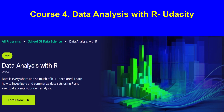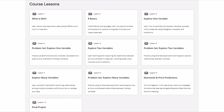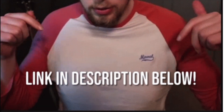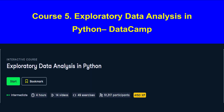Moving on, we have the Data Analysis with R course by Udacity, which takes about two months to complete. This course is for intermediate learners and focuses on analyzing data using R. You will also get to work on an interesting case study predicting diamond prices. Like the other courses, you won't get a certificate, but the hands-on experience is definitely worth it.